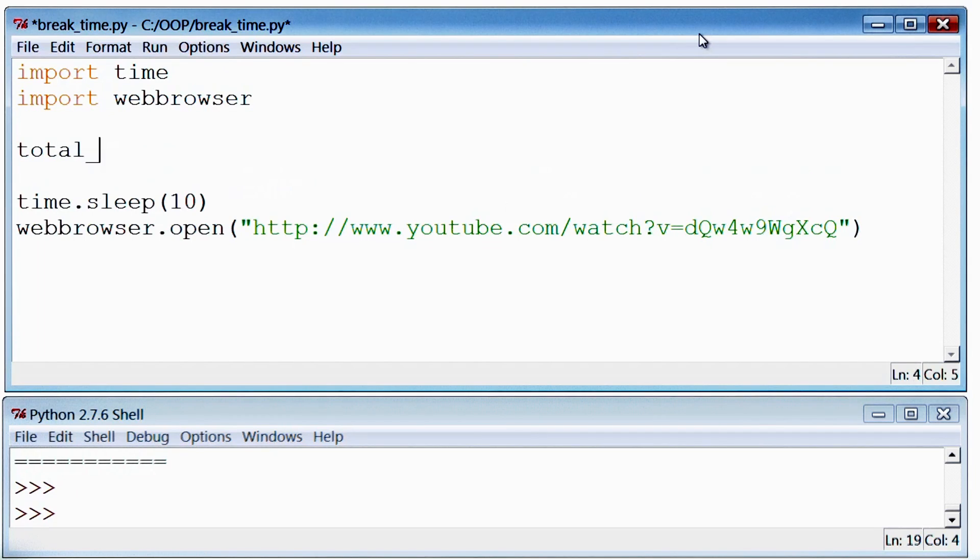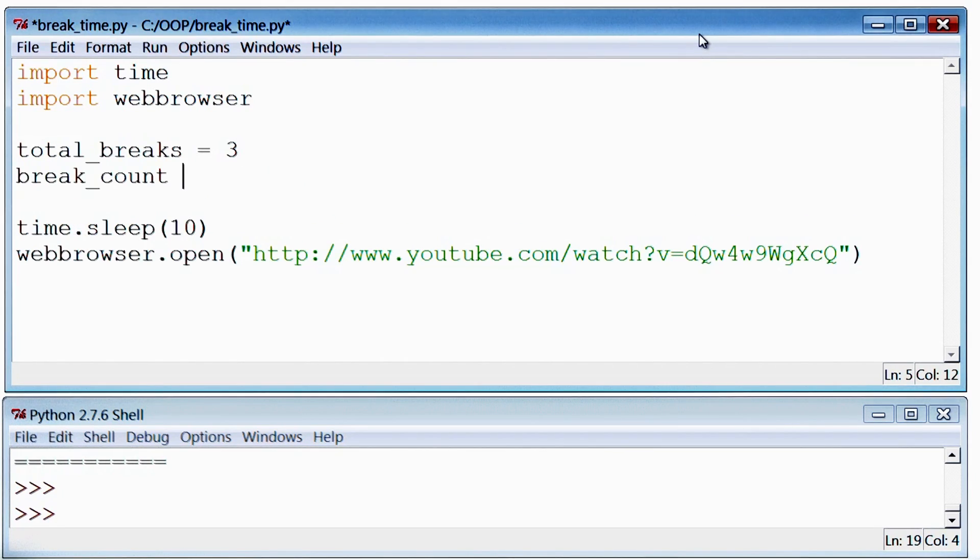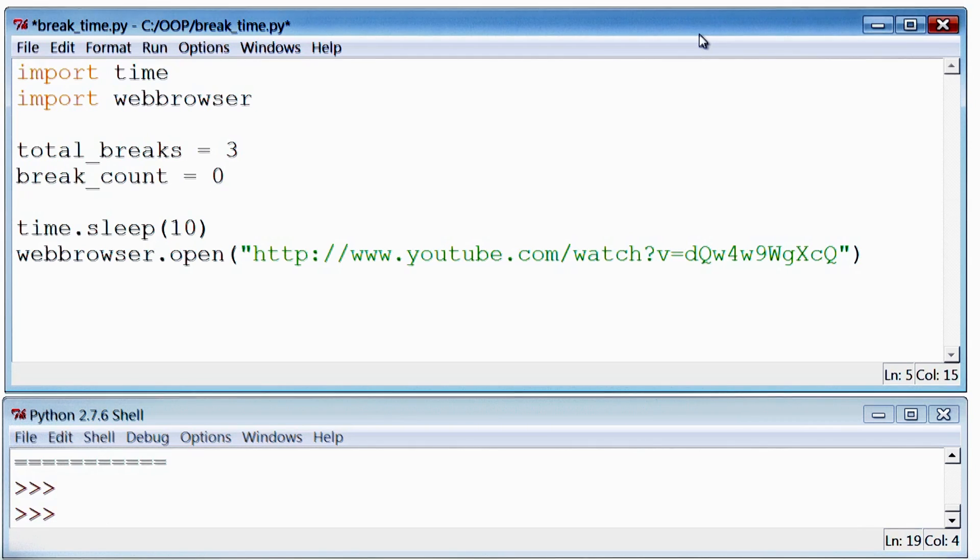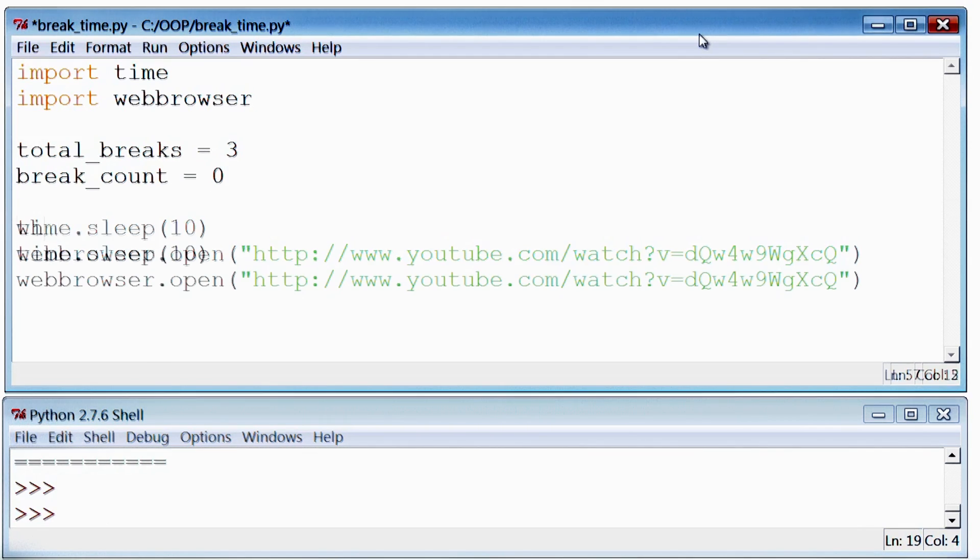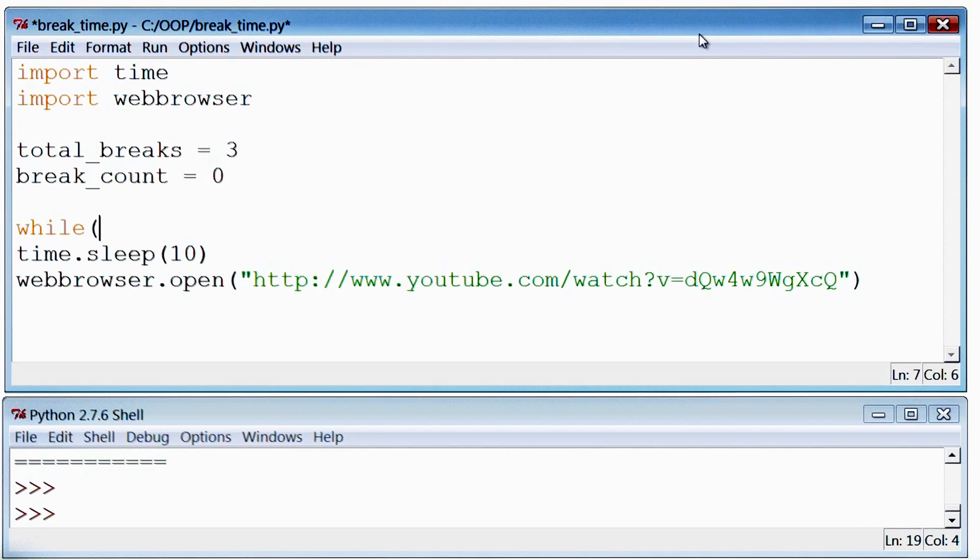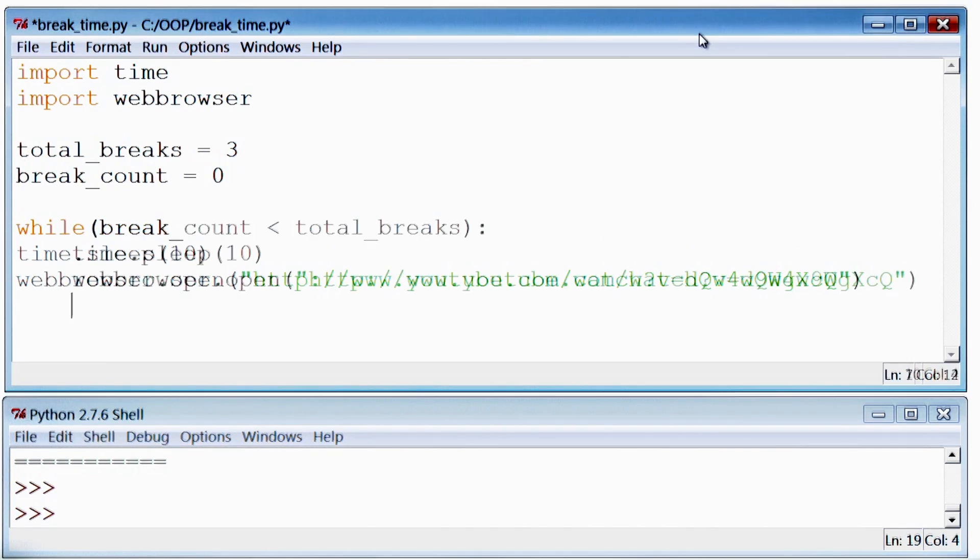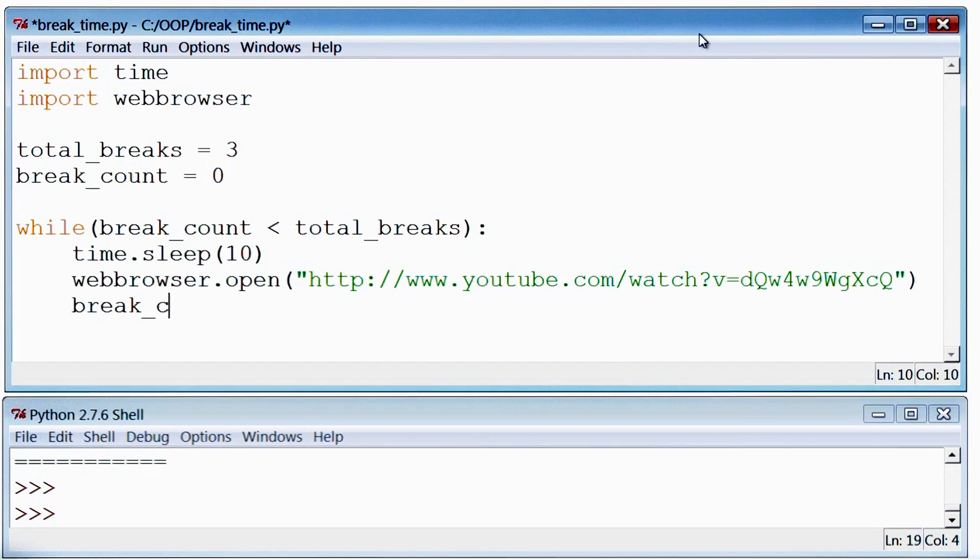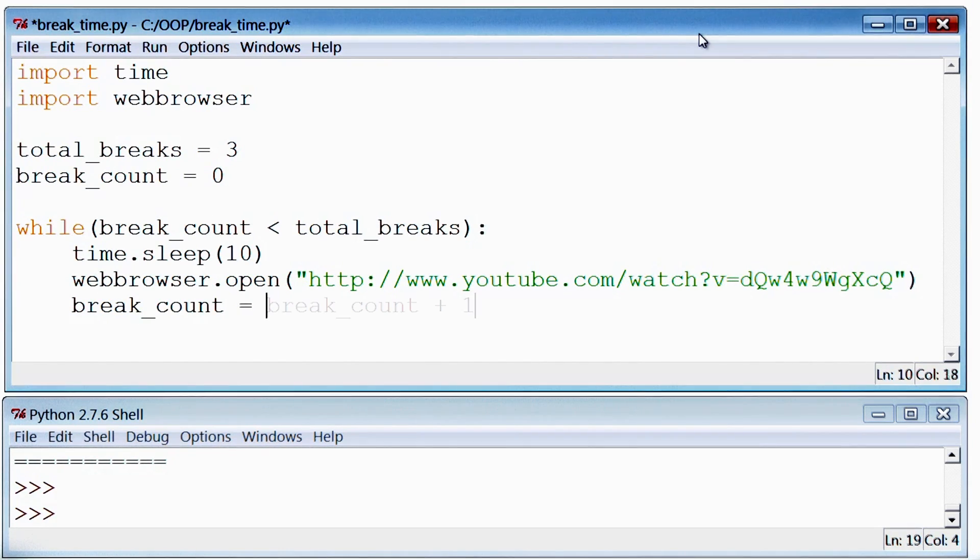Here's one way of doing that. Say I want to take three breaks throughout the day. I will use the break_count variable to keep count of the number of breaks I've taken, and then add a while loop to make sure that this code runs three times.